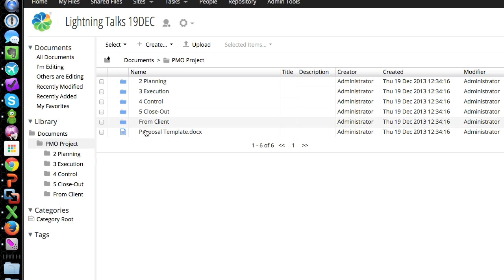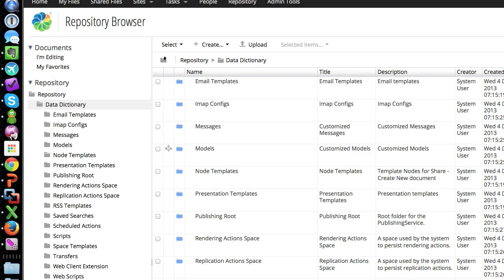Now to administrate this, let's say we wanted to add additional space templates or modify the one we have. Here we go. Space templates.